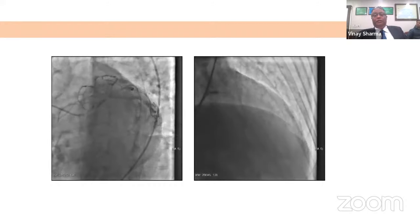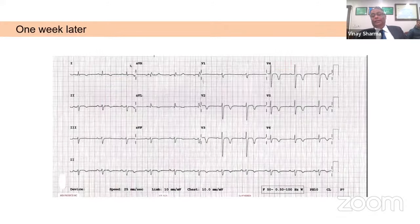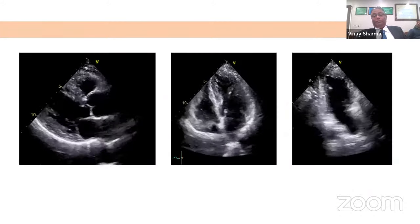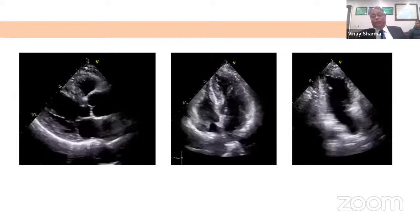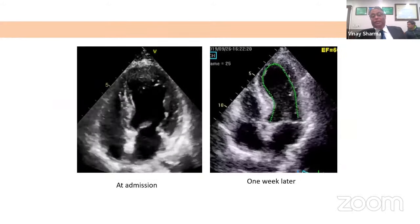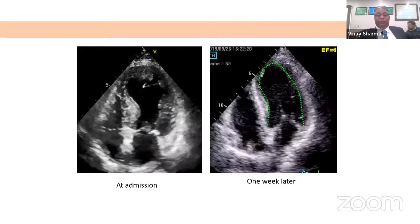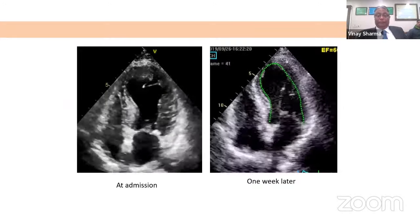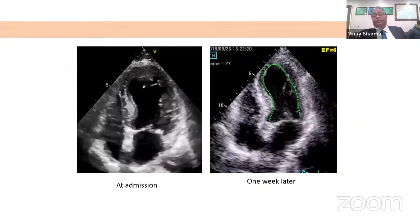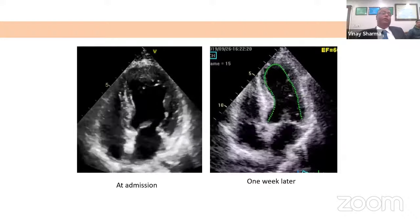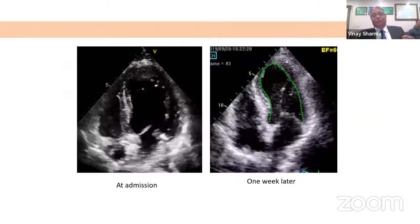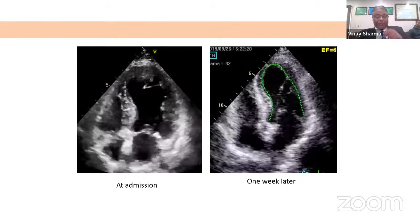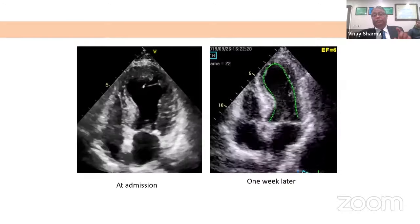The patient was managed conservatively. One week later, the ECG changes started resolving. But what was more revealing was the echo — an EF which was barely 30–35% just one week ago had become completely normal. This was the echo taken at admission compared with the echo taken one week later, and you can see LV function completely improved over just one week. To summarize: this patient suffered a transient LV dysfunction which was non-ischemic.